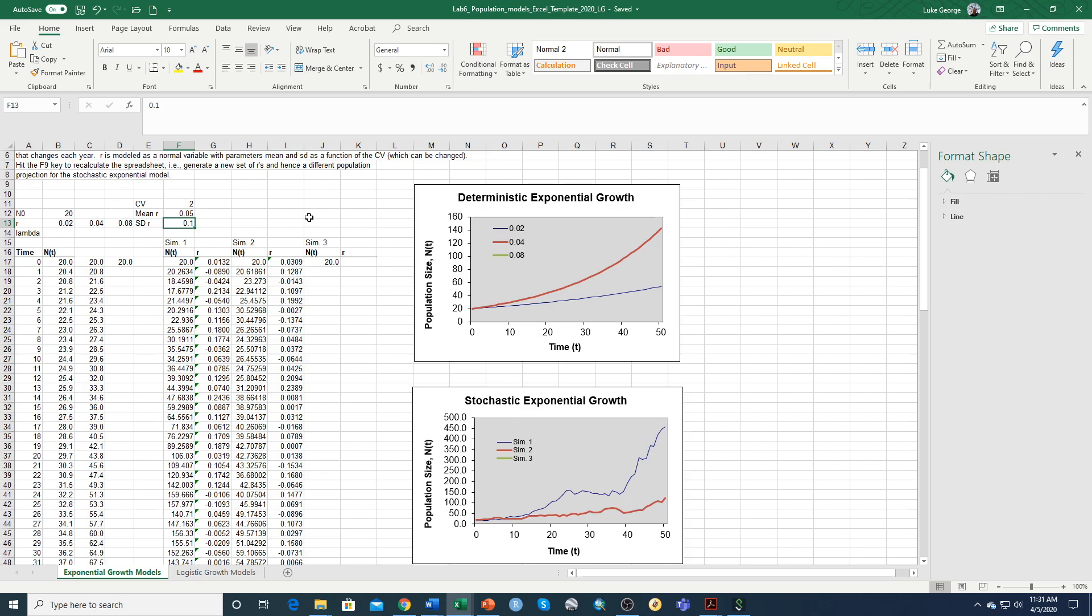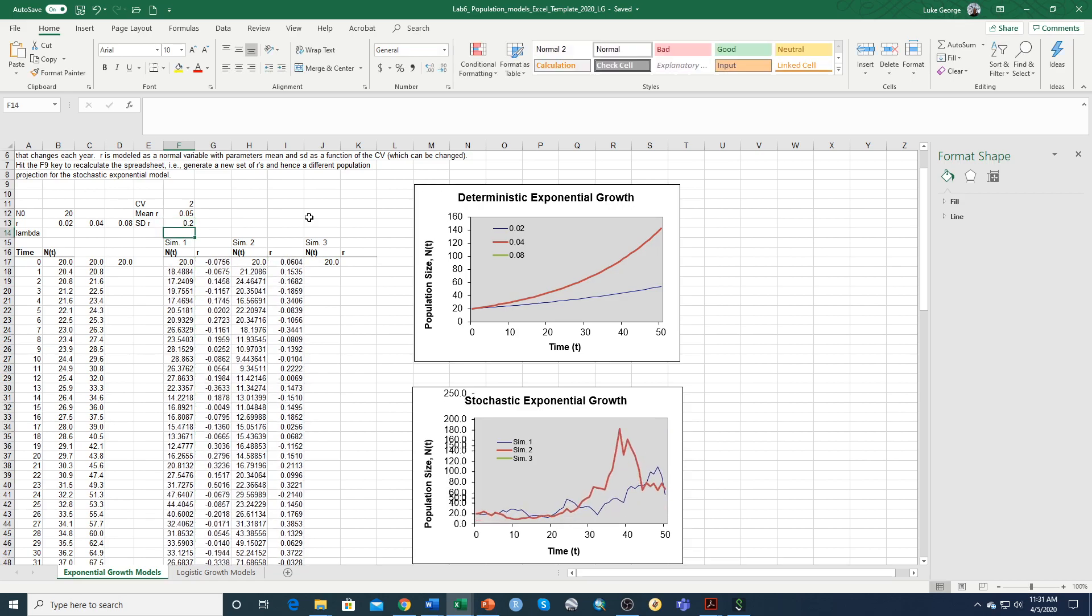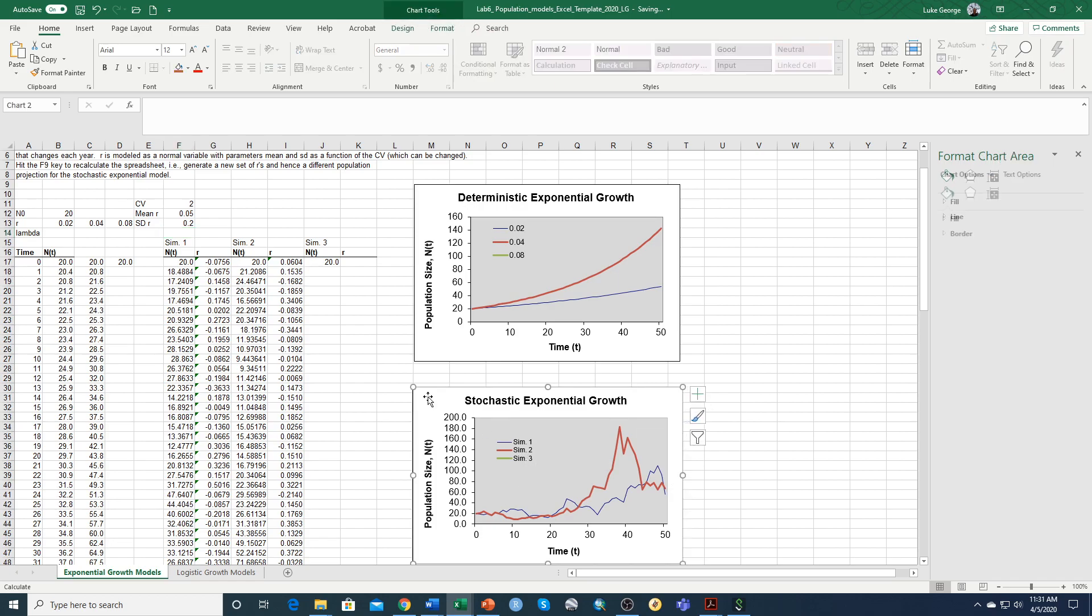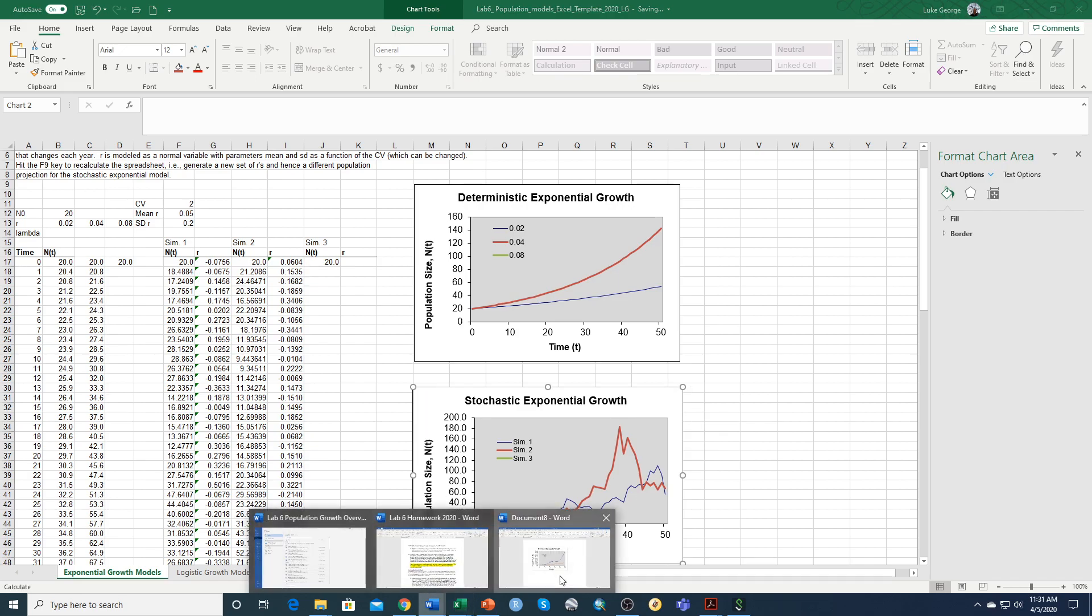So I'm just going to put a different value right in here. I'll put 0.2 instead of 0.1. That'll automatically just change everything in the graph. And so once you have all three simulations run on this graph, then again you can just copy that and paste it into the Word document.